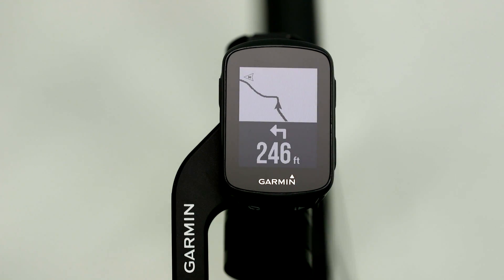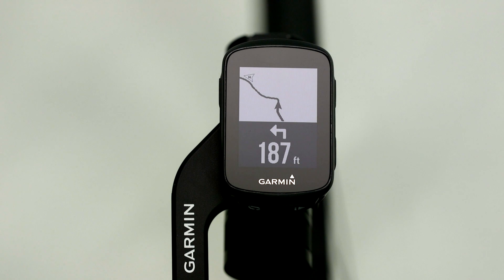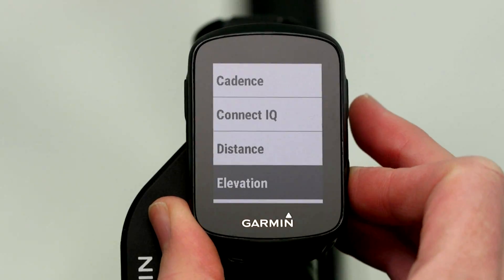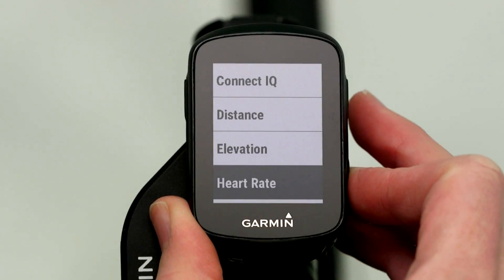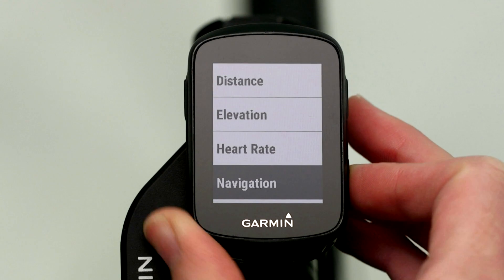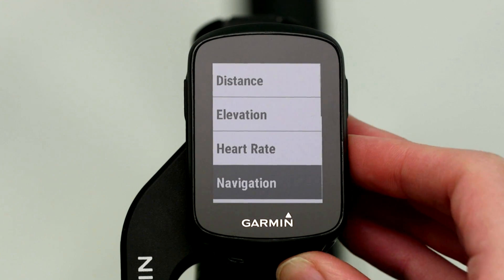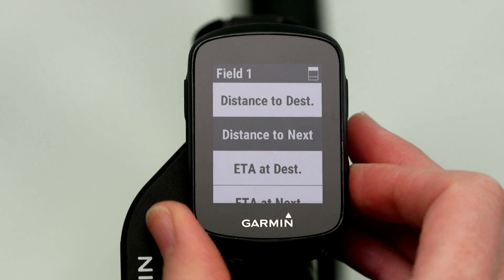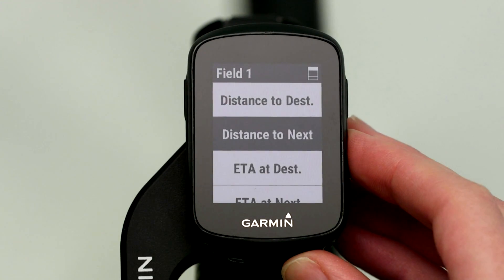As you ride, you'll receive turn prompts at all key points along the course. Keep in mind, you can assign a data field on your Edge to show the distance until your next turn, so you'll always know what's coming up next.